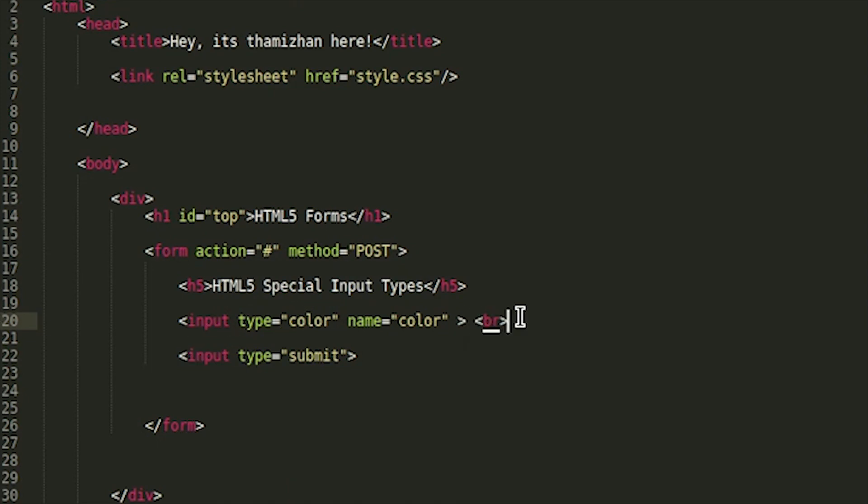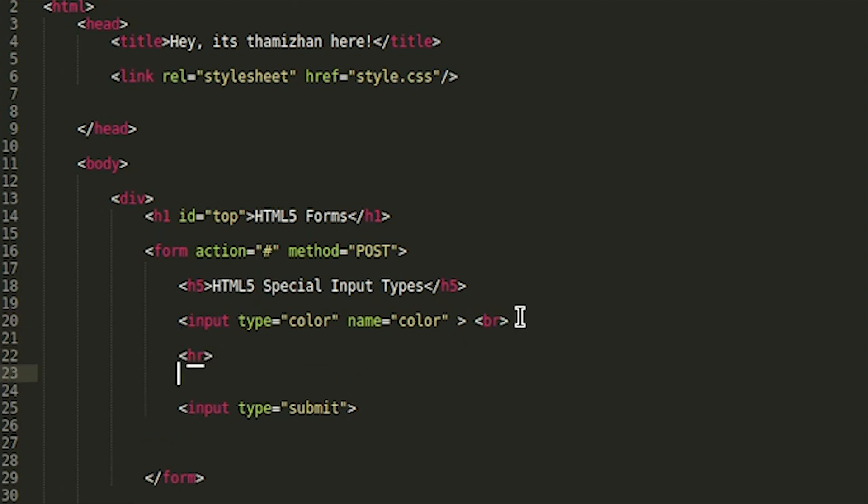Next one is hr tag. Hr tag is horizontal rule tag, so line is horizontal rule tag.